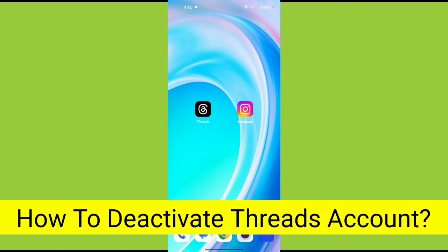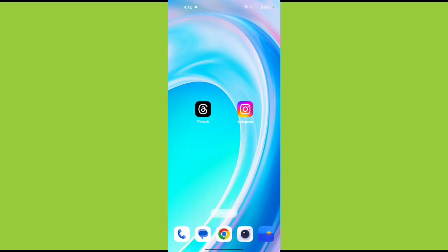How to deactivate threads account. Hello friends, welcome back to techstore 2. In this video, I am going to show you how to deactivate threads account or delete threads account profile.